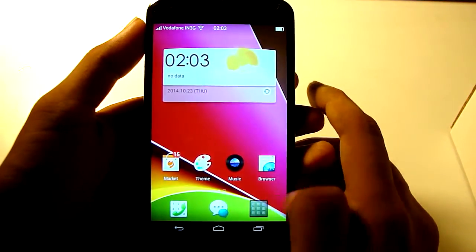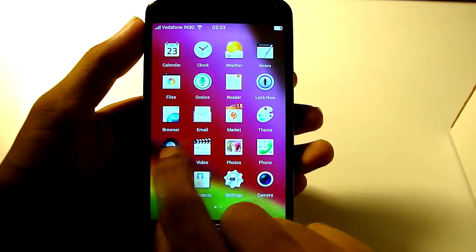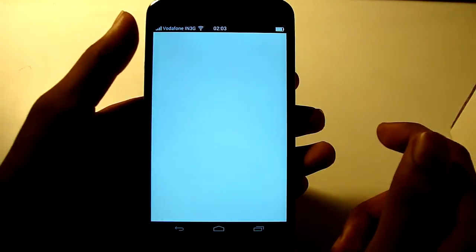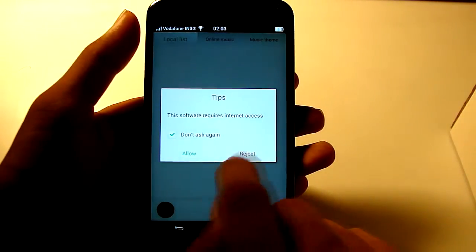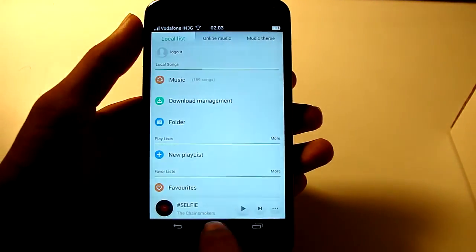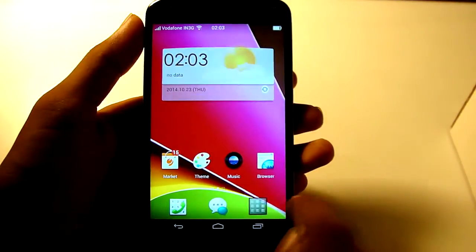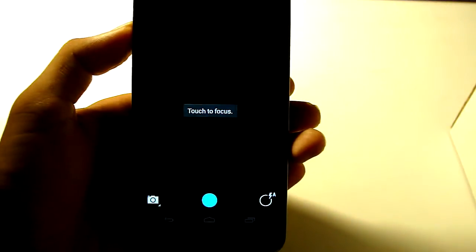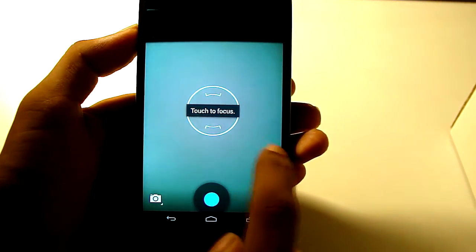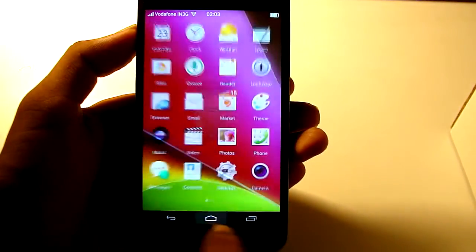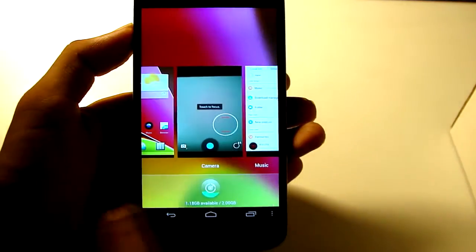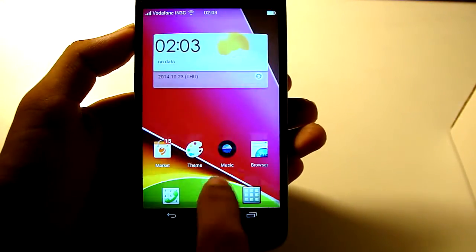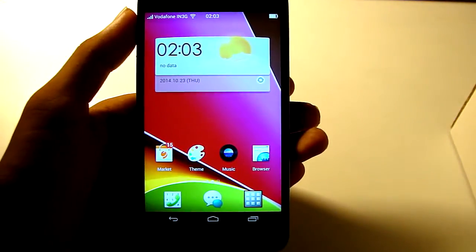So all the features like the music player. I am not going to play any music because of copyright issues. Then the camera is super fast. And the theming also really works nicely.